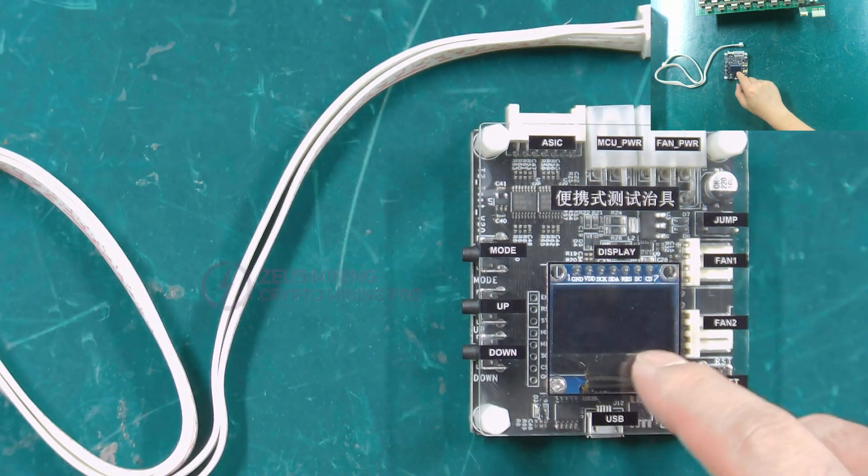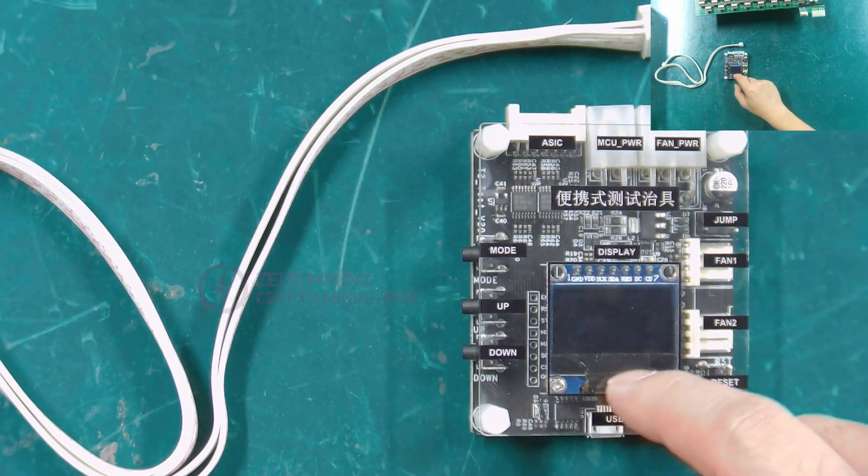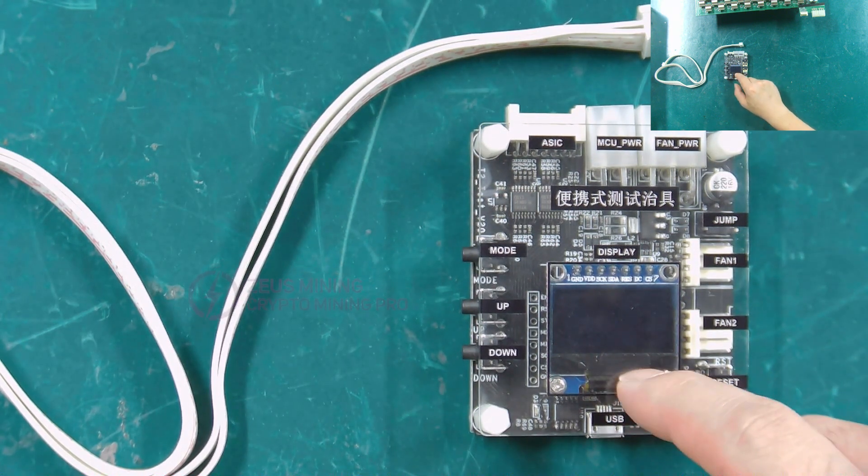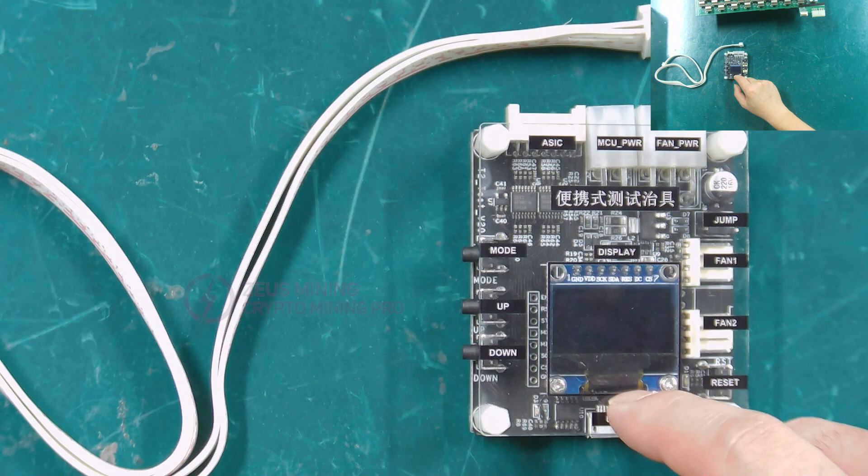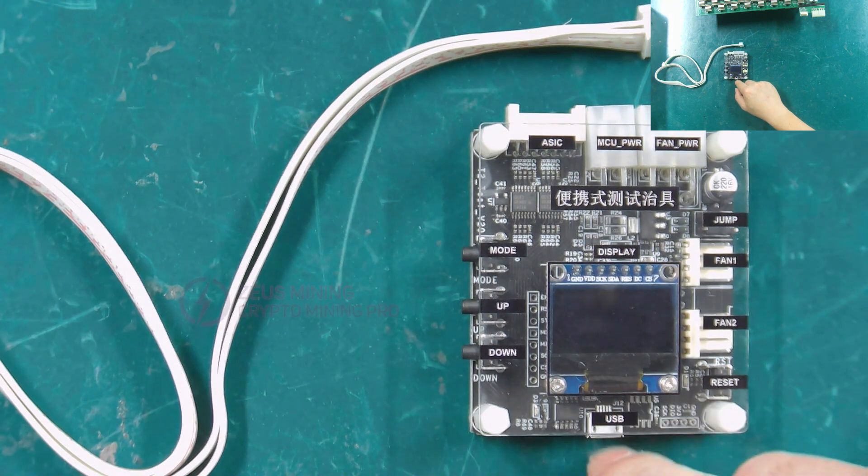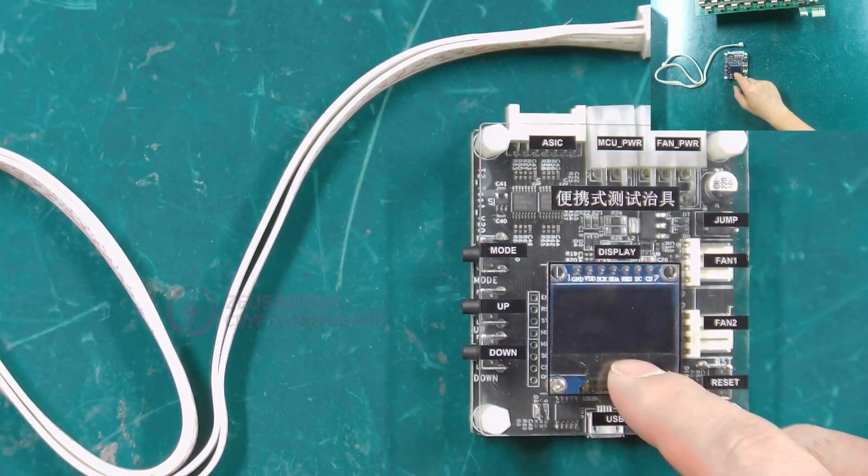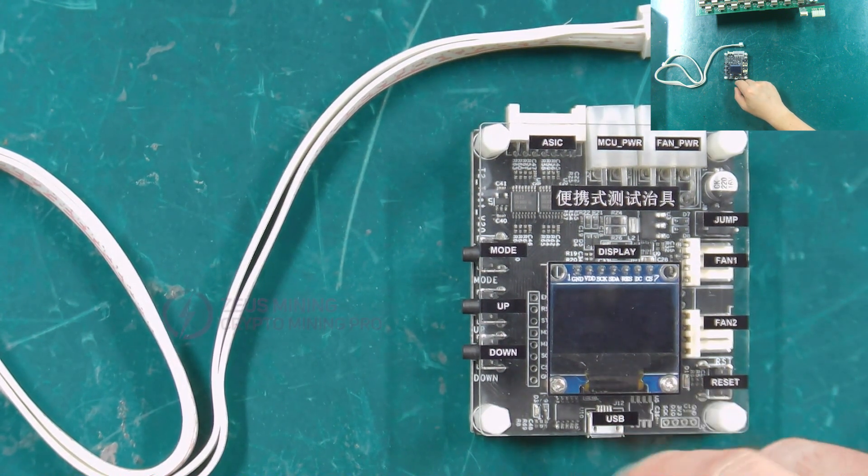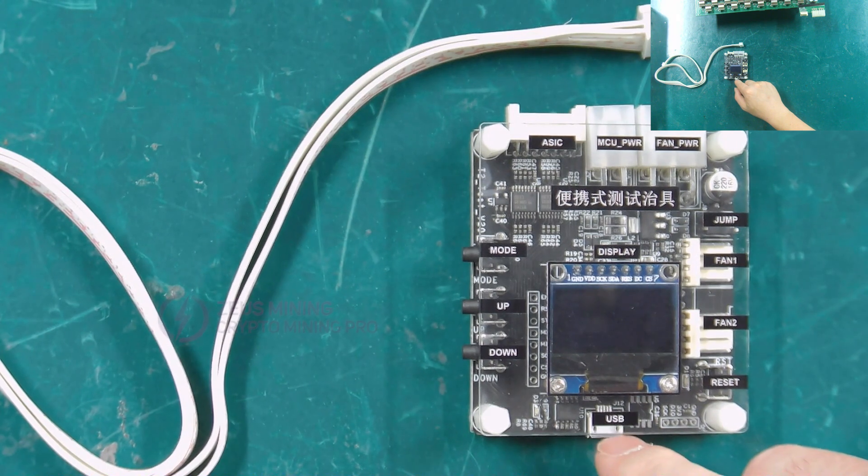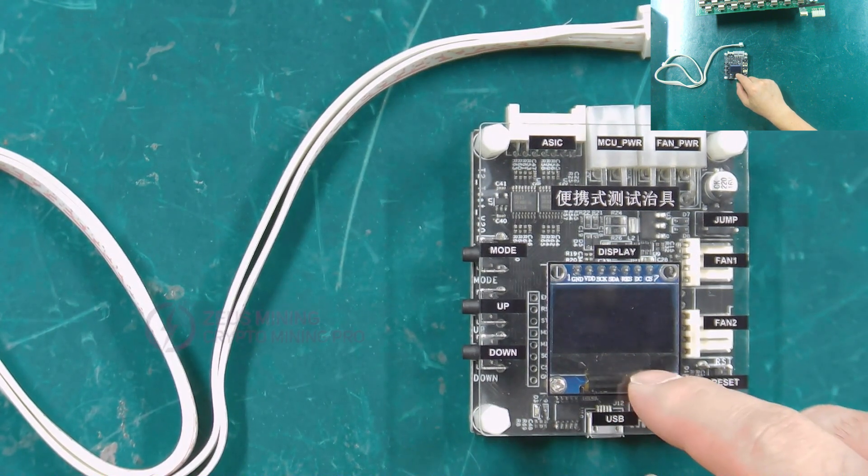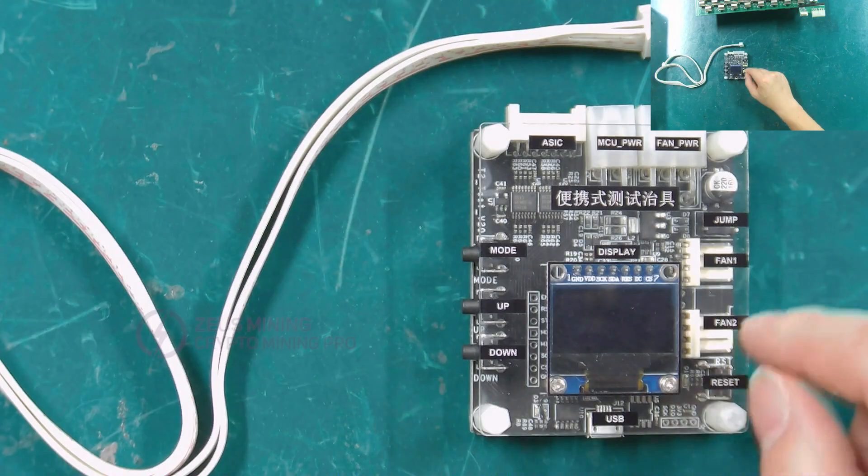Display screen, which can simply display the test results. If the USB is not connected, simple test results can be viewed here. When we connect the USB, more detailed test results can be viewed on the computer.